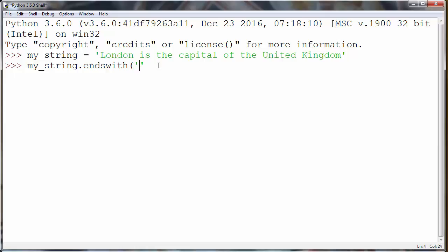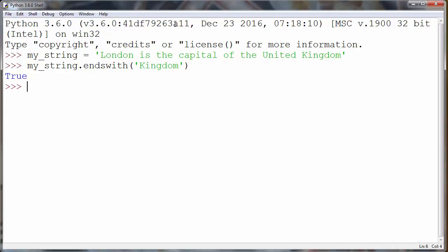Let's put inside parentheses, as an argument of our endswith method, the word kingdom, and let's test our string.